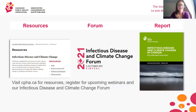Before we begin the webinar, I'd like to take a quick minute to let you know about some other infectious disease and climate change projects that we've been undertaking here at CPHA. You can find more information about all of them at cpha.ca. We recently launched a new resource package on our website which is a compilation of the most recent research, reports, tools and other evidence-based information regarding infectious disease and climate change in Canada.